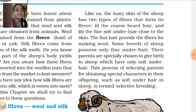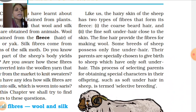The fine hair is used for making wool. Some breeds of sheep possess only fine under hair. Their parents are specially chosen to give birth to sheep which have only soft under hair.